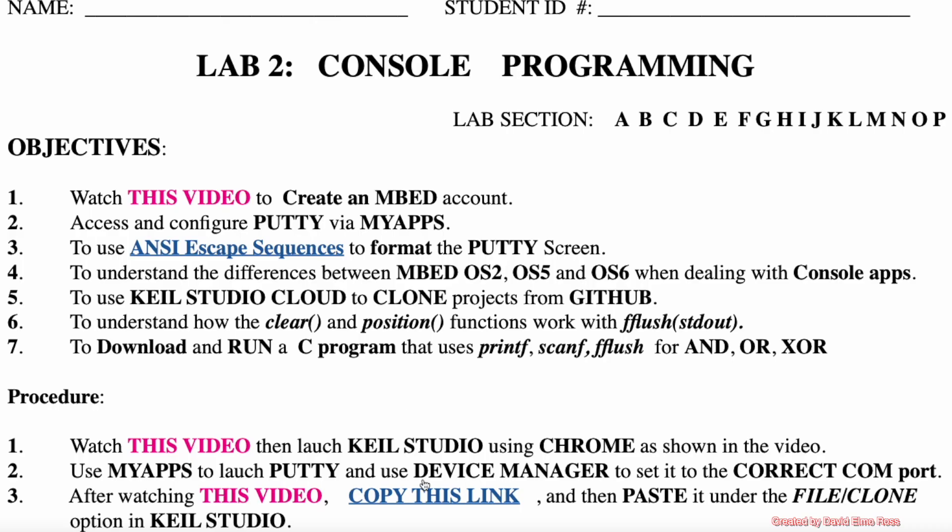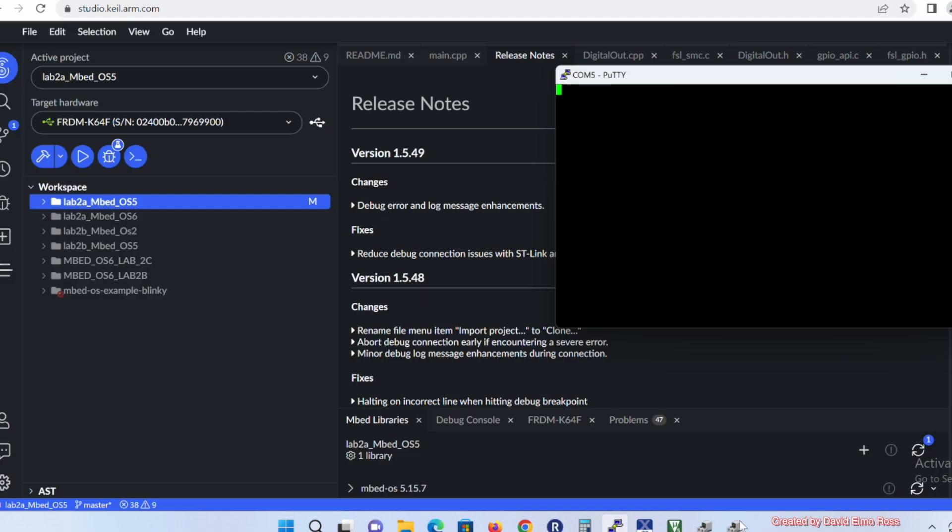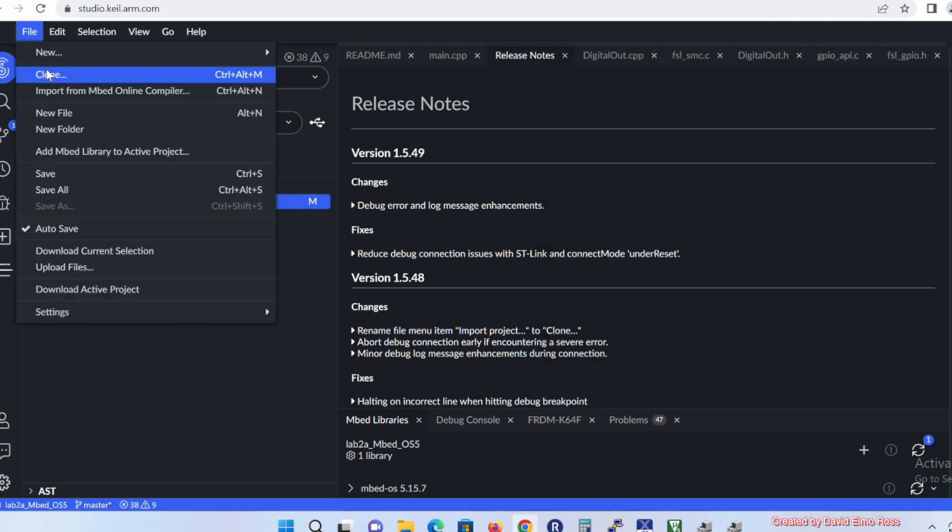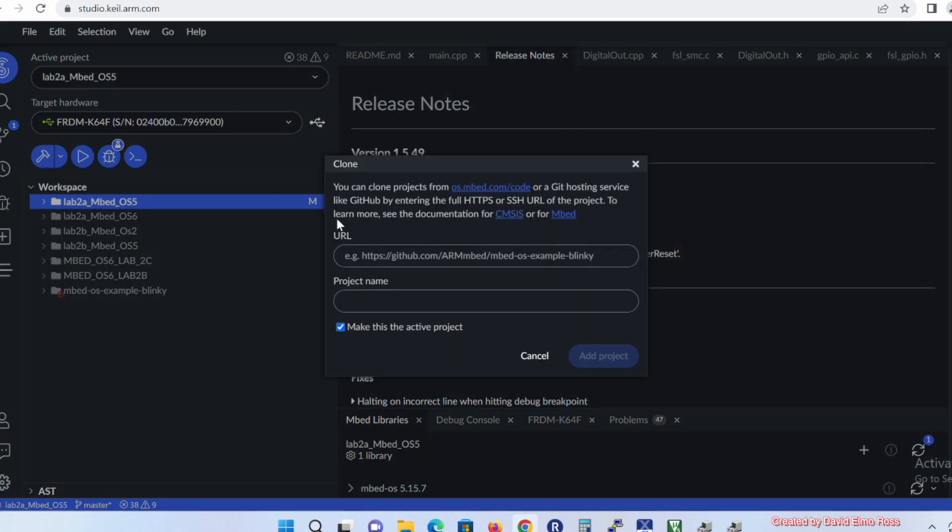It says to copy this link and it says to paste this into the File/Clone option of Kyle Studio. So if we go up here, we can say File, Clone, then it's waiting.